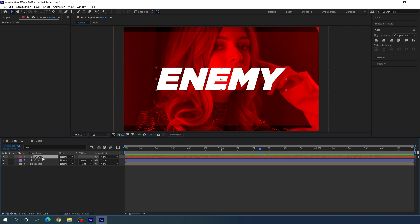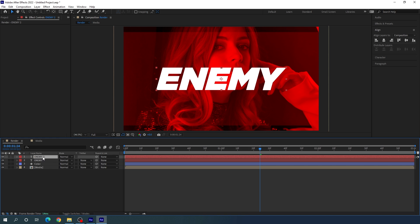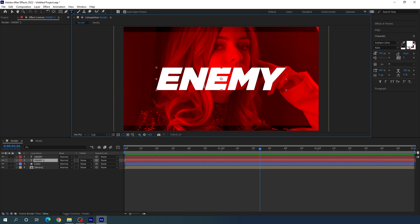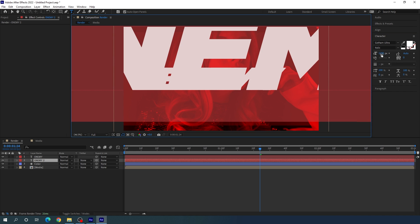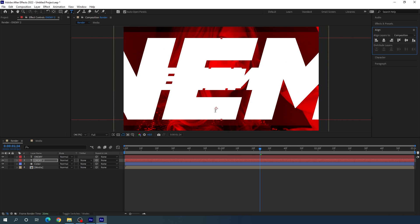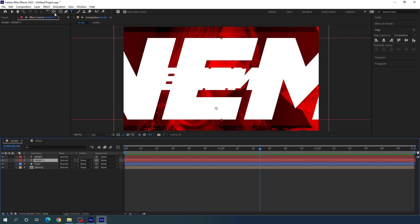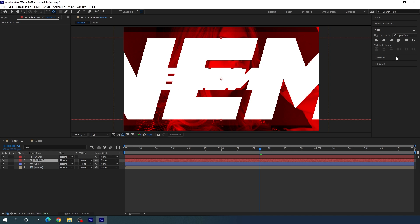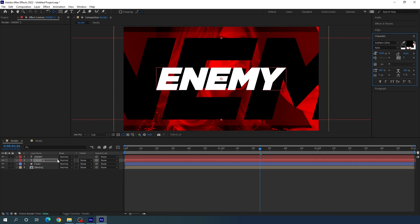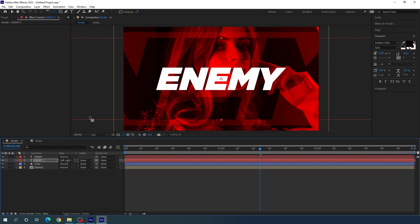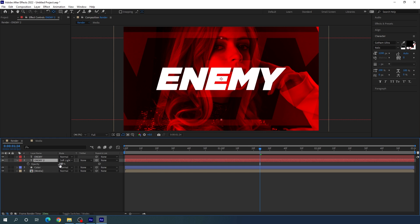Duplicate the text layer with Ctrl+D and drag the second copy below the first. Double-click to edit it with the text tool and increase the size to 1200 pixels, then align it to center. Set the anchor point to center by holding Ctrl and double-clicking the Pan Behind tool. Go to Character and select black for the color. Then go to the blending mode and change it to Soft Light. Hit T to bring up opacity and set it to about 75%.